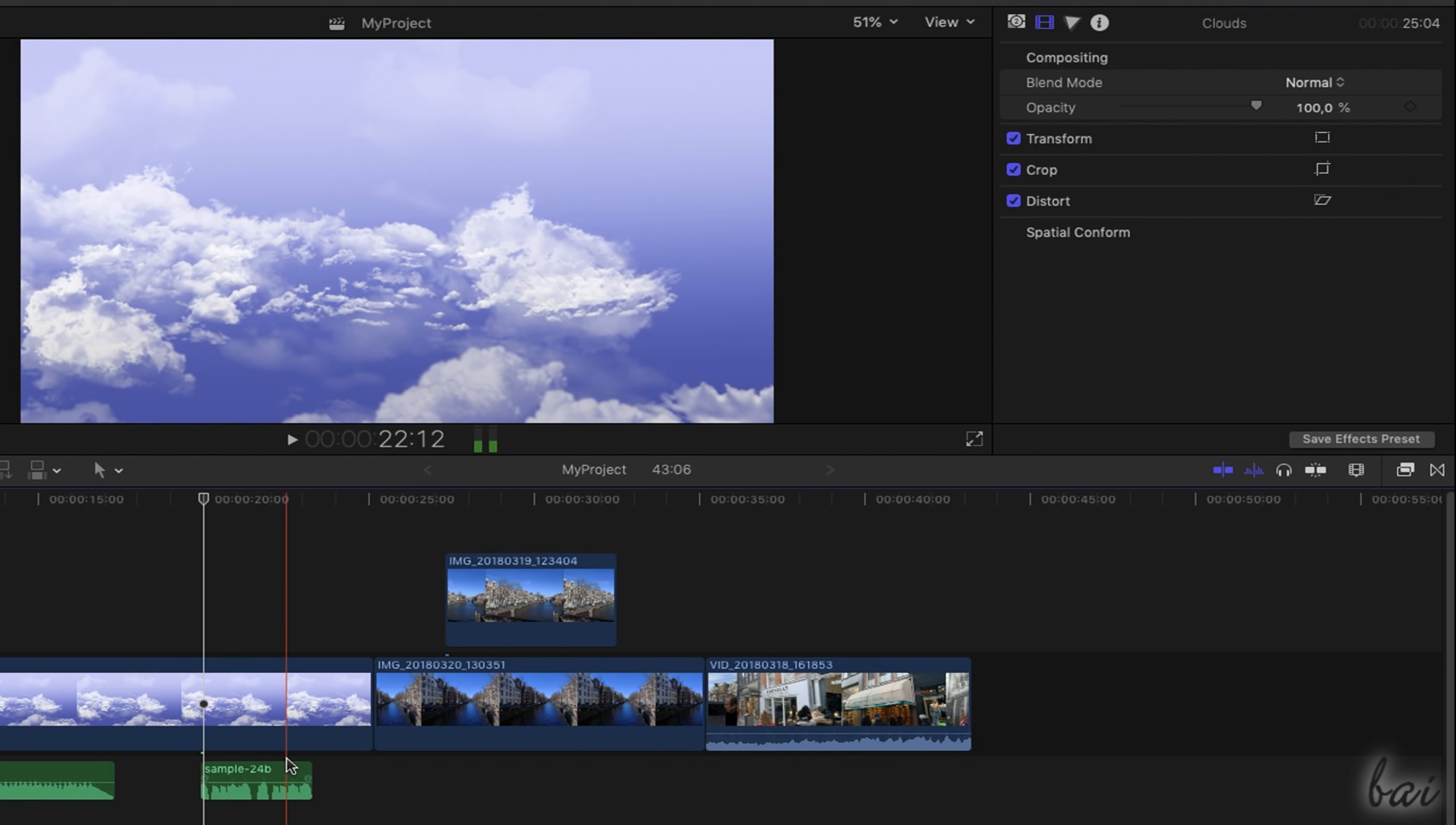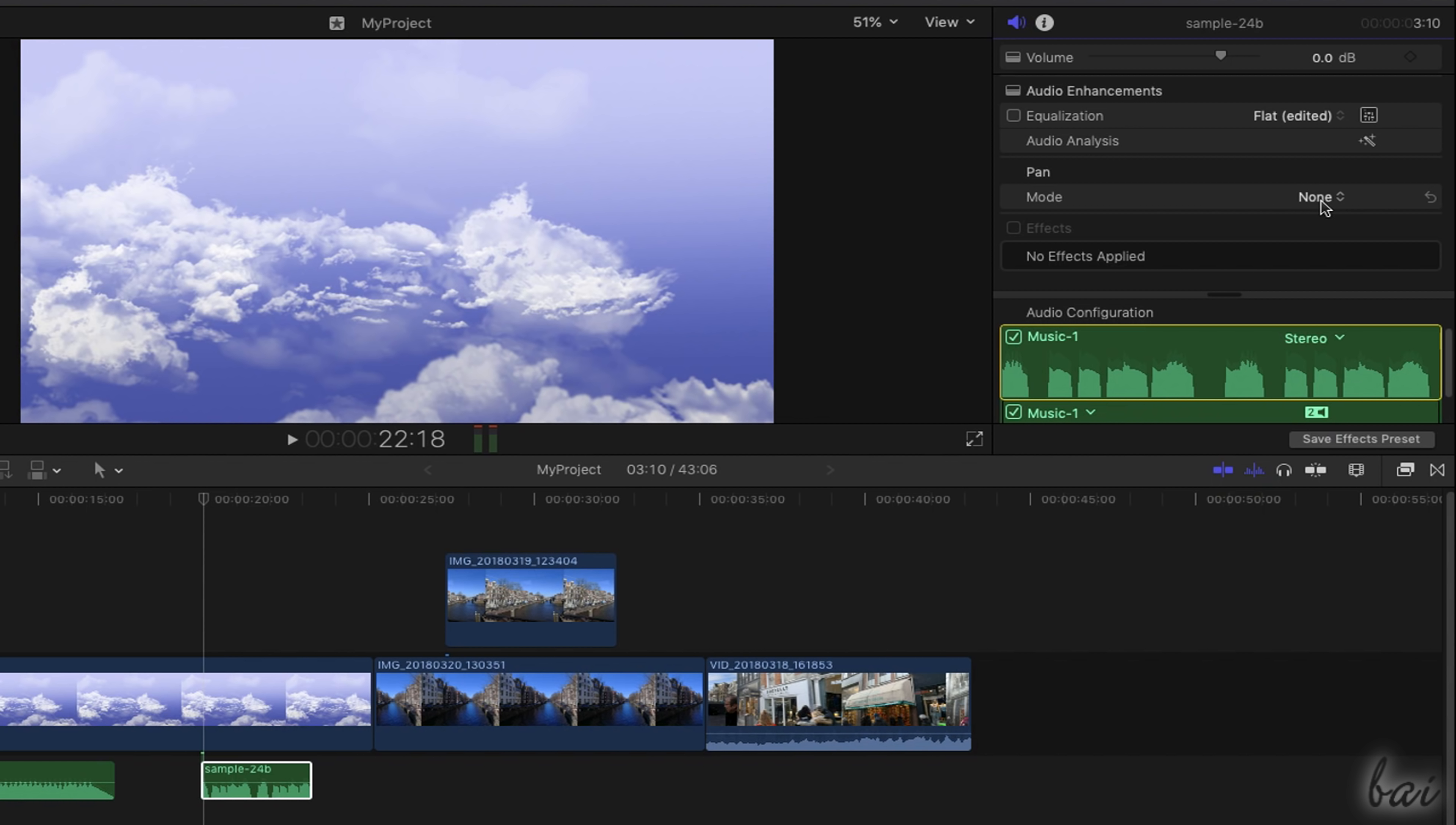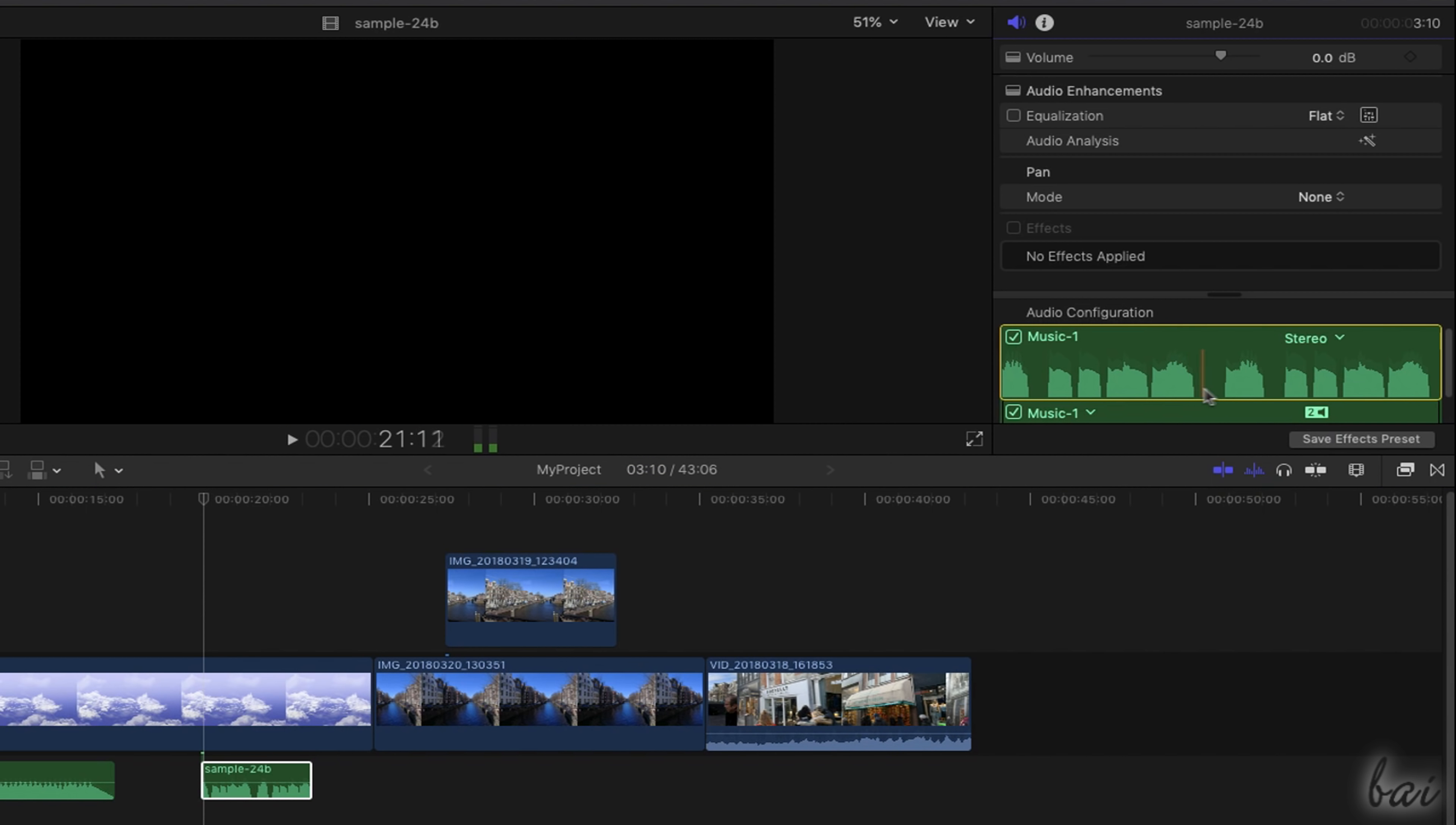When selecting Audio Clips, the Audio Inspector opens, which allows to edit the audio volume, apply audio filters such as Equalization and adjust the output sound and environment with Pan. You can playback the audio clip quickly by hovering its waveform on Audio configuration.